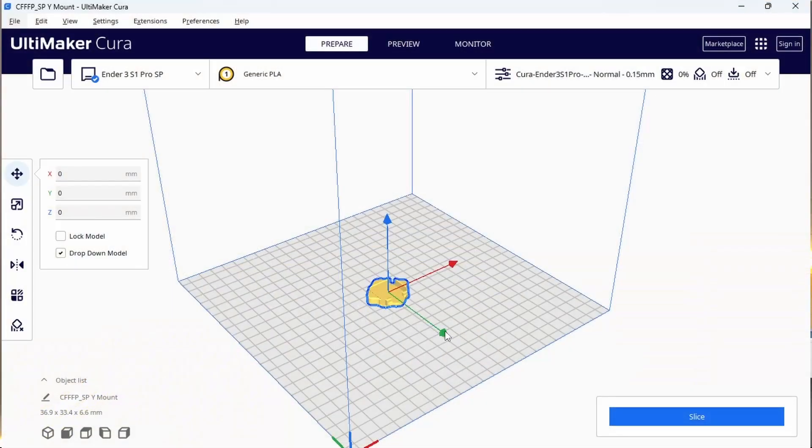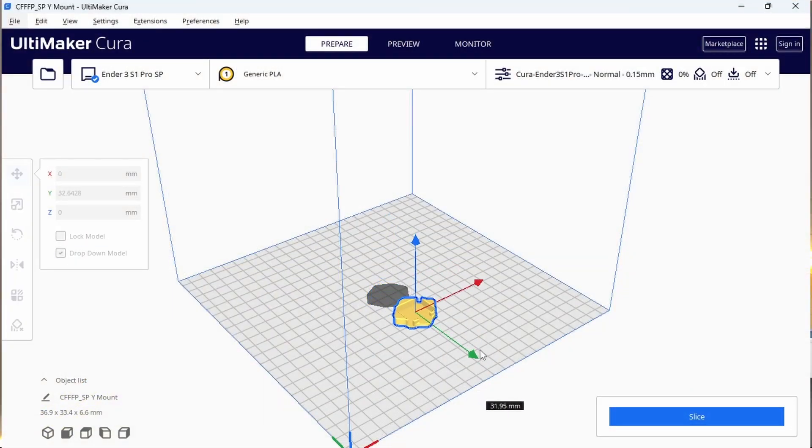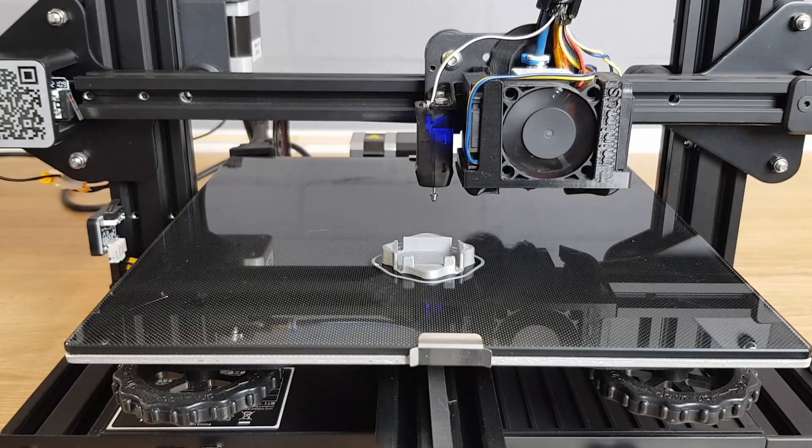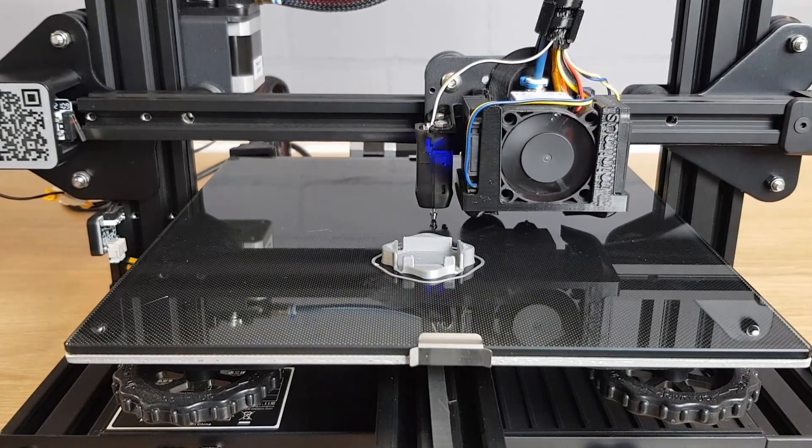When you slice the Y-axis sensor mount, make sure you move it forward on the bed about 50 millimeters so that it's out of the way when the printer needs to home before doing the test.